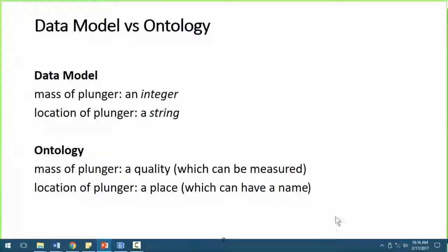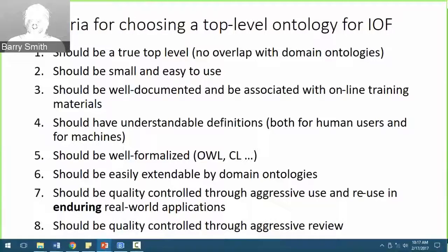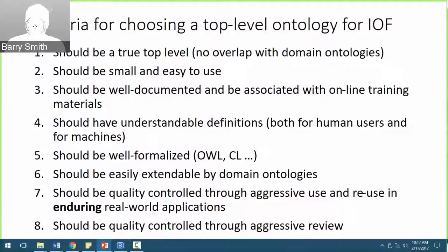BFO has also evolved somewhat through that use and reuse. BFO has gone through three versions: version 1, version 1.1, and we're now at version 2. The changes have been very small. But the changes are designed to be maximally well-motivated and maximally tiny in order to maintain the user community. Because if you have a large body of users and then make a radical change in the ontology, many users will feel left behind. The idea is to promote stability and confidence that this ontology will still be alive and maintained in 10 or 20 years' time.